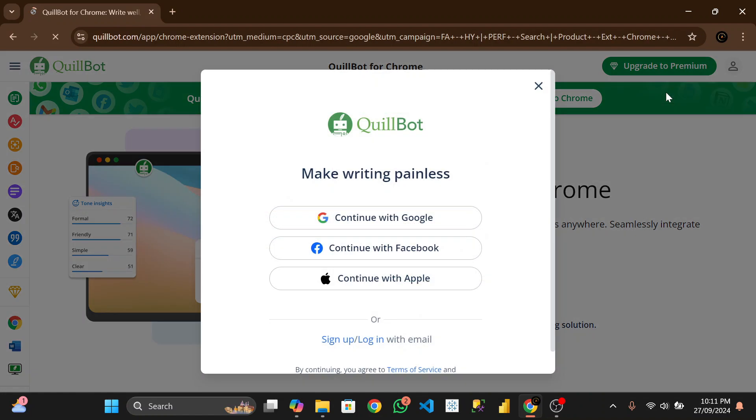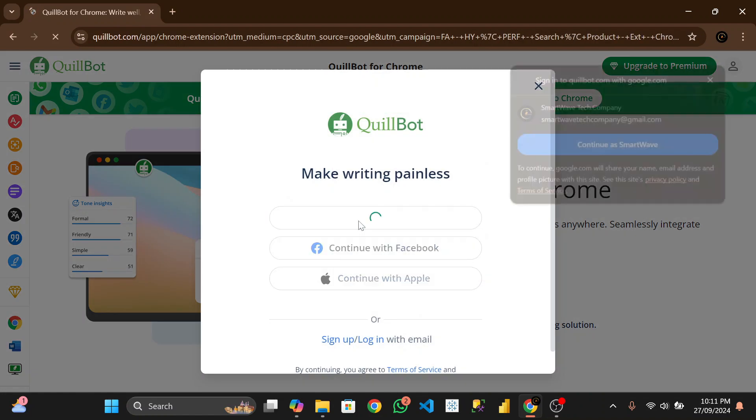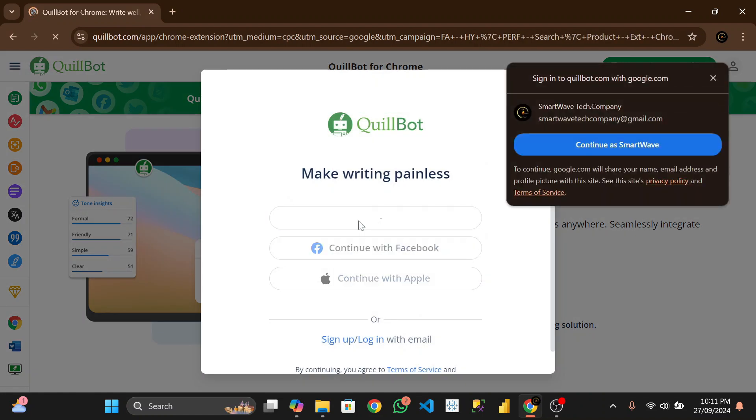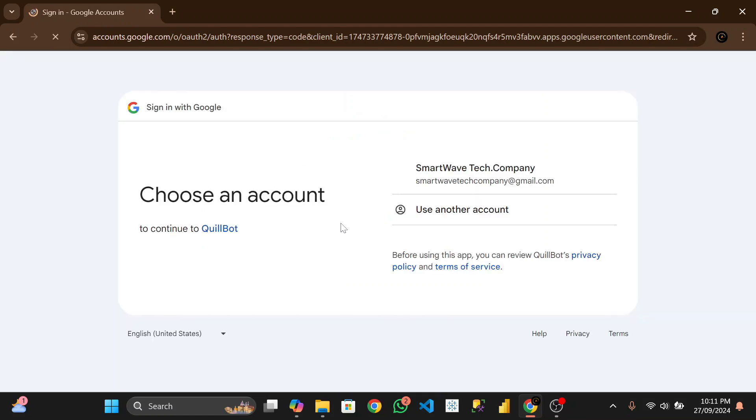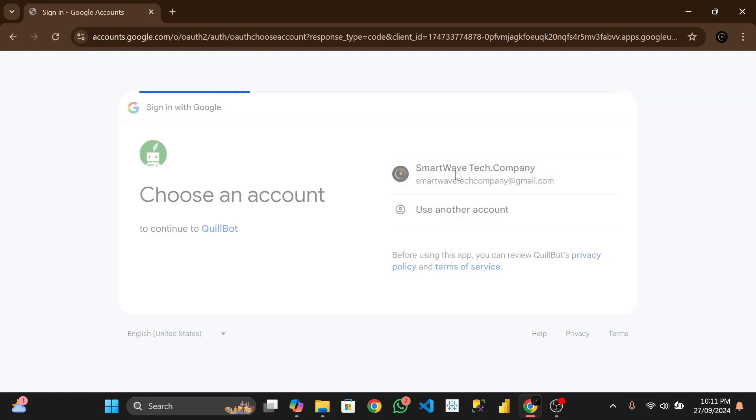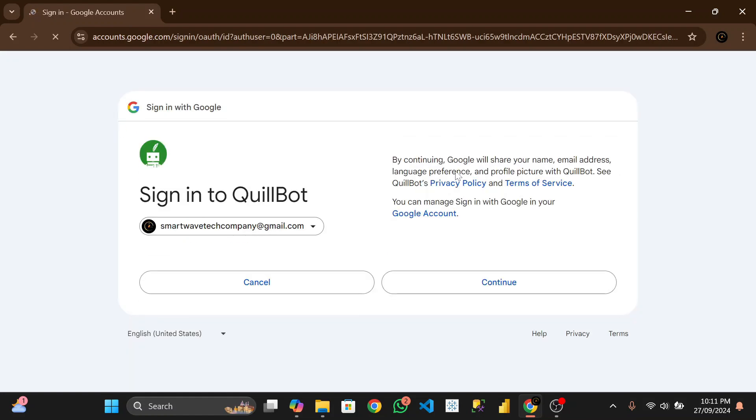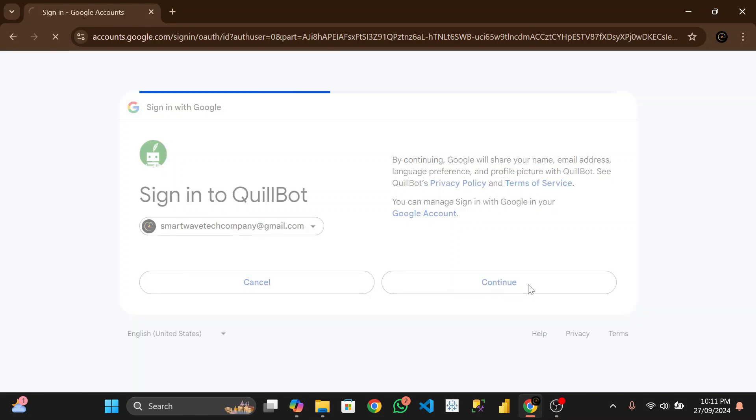Plugin or sign in, continue with Google accounts. Let's allow you to sign up. Okay let's choose this SmartWave Tech Company. Let's click on continue.